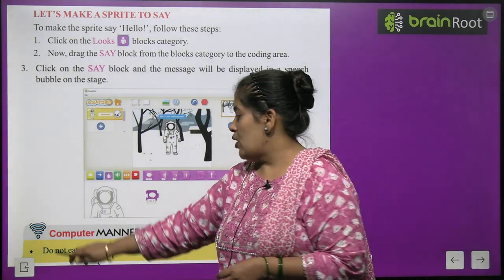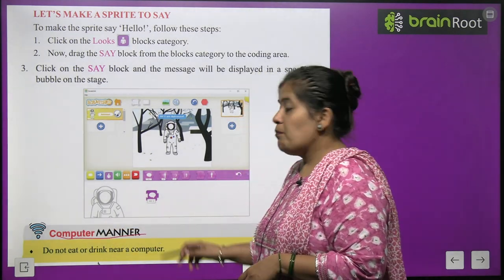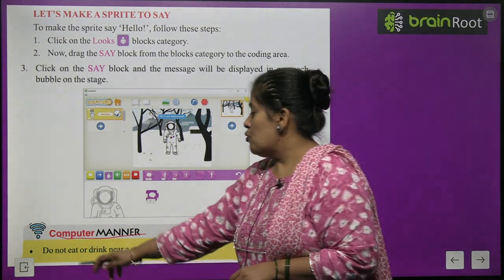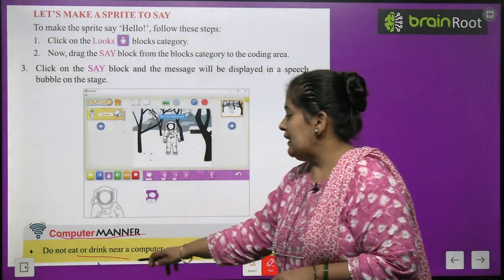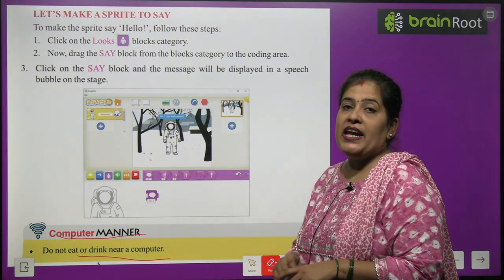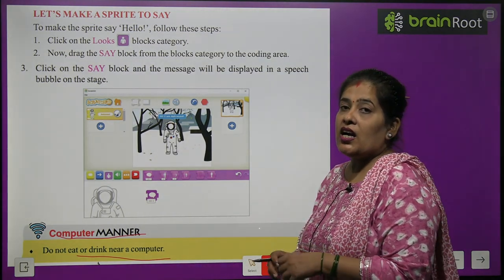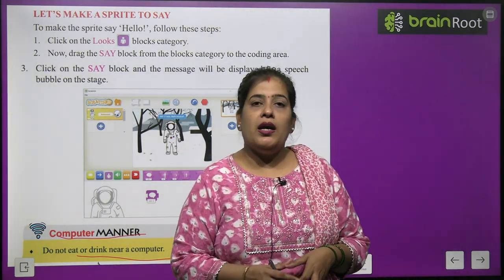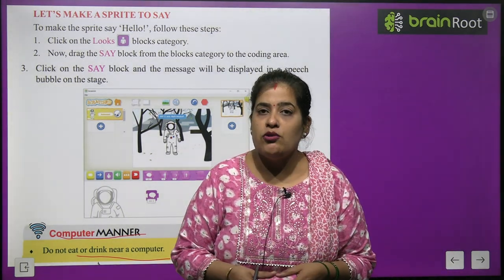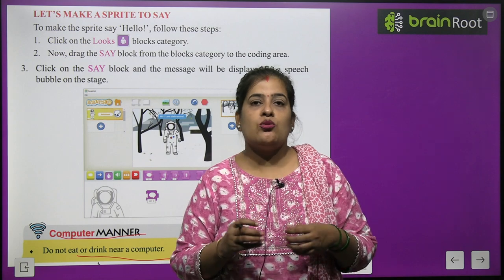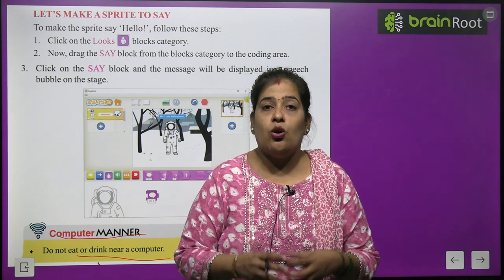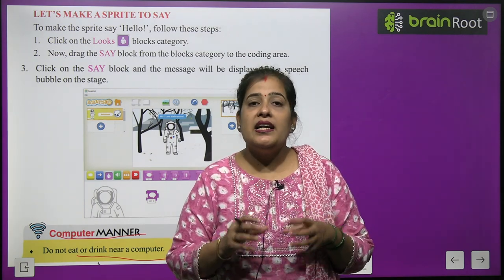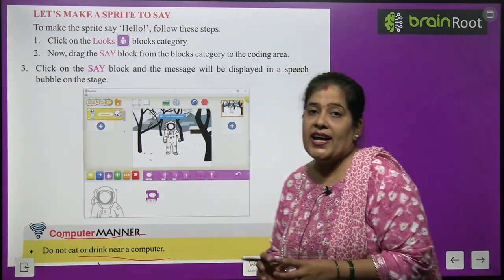Now I will tell you one computer manner: do not eat or drink near a computer.